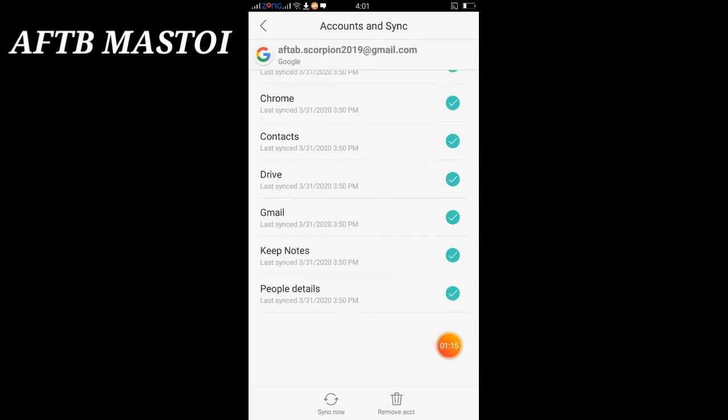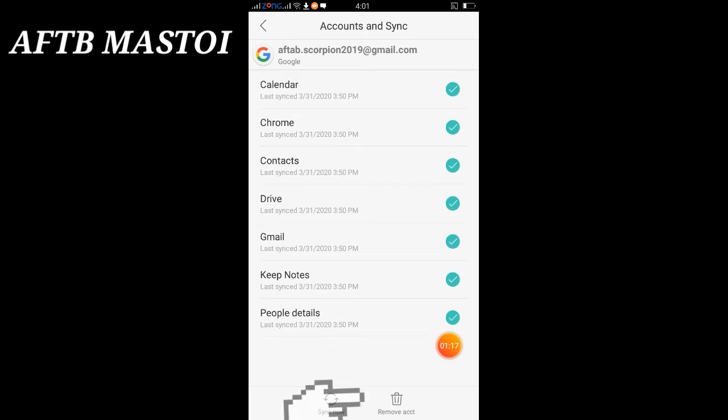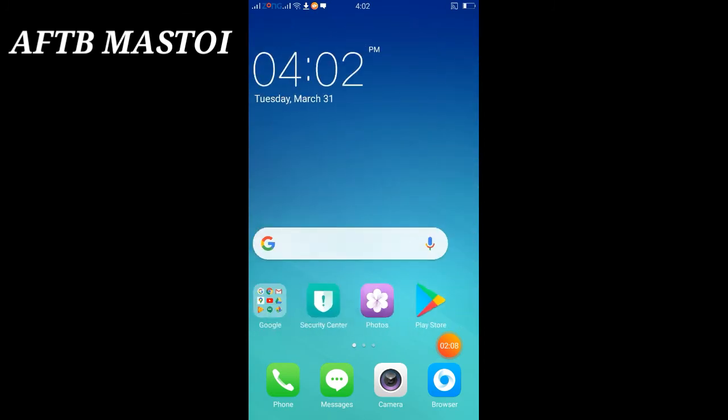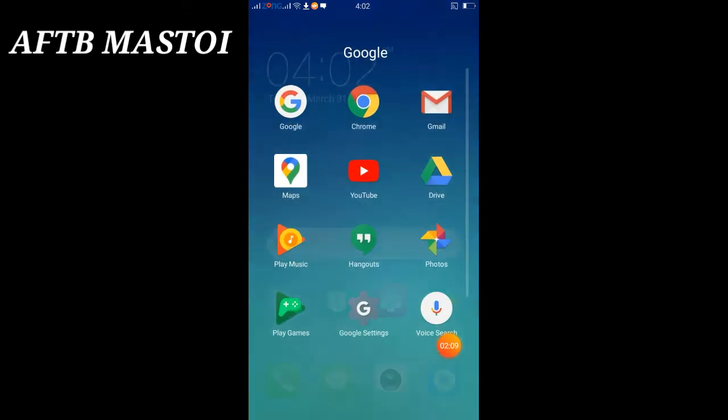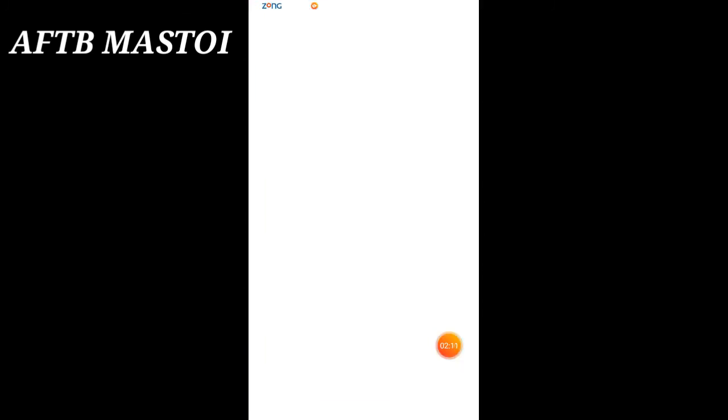We found another page. Now we need to click on Remove Account which is given below. When we click it, we have done it successfully. Let's check it by opening the Gmail app.